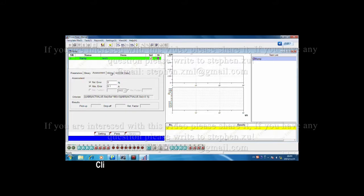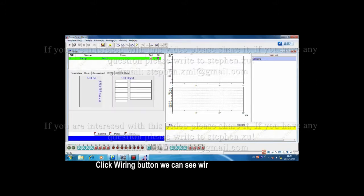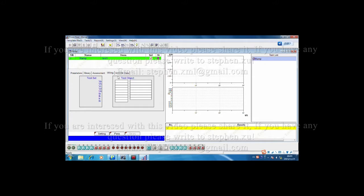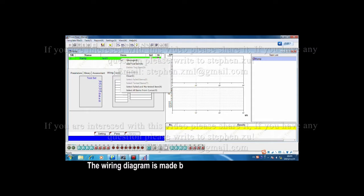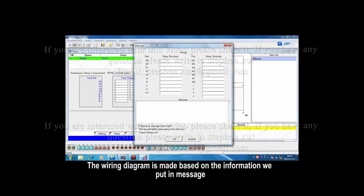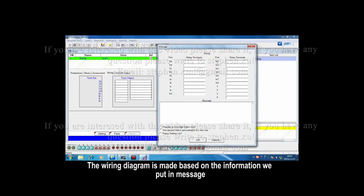Click wiring button, we can see the wiring diagram. Left is our test set, and the right is the test object. The wiring diagram is made based on the information we put in message.